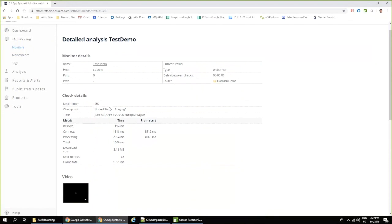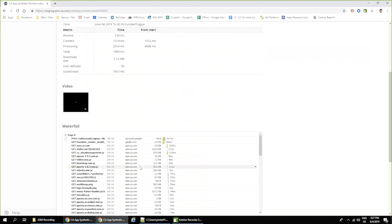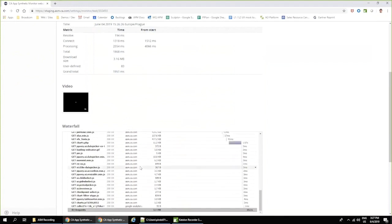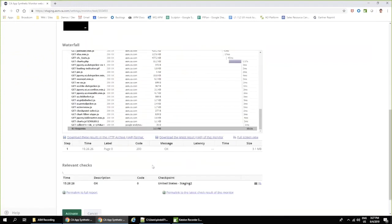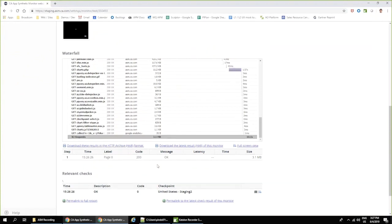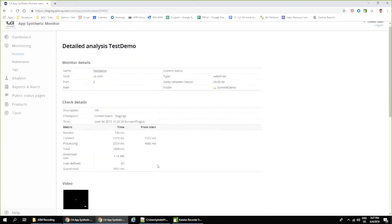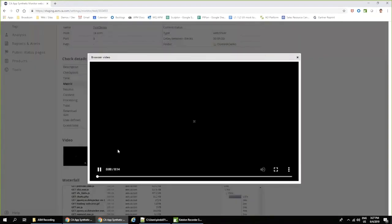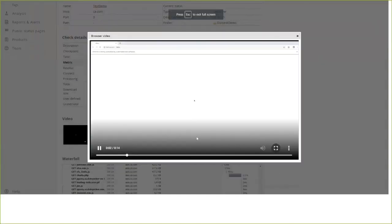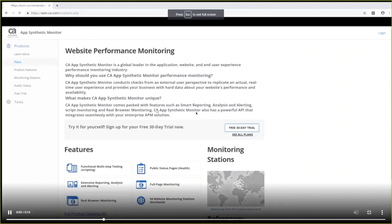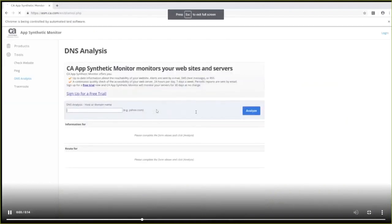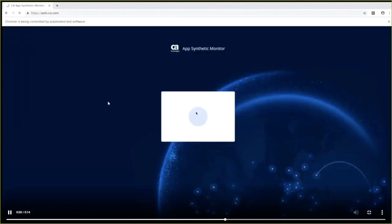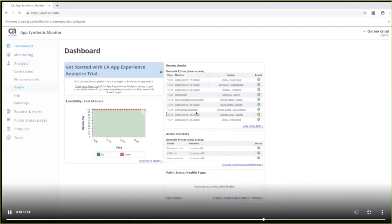You can see how much time did it take in total. You can see the complete waterfall of the HTML results. You can download HTTP archive to explore the communication between our monitor and the tested website. And what I can also do is to actually play the video of the script execution. So as you can see, my script got executed.